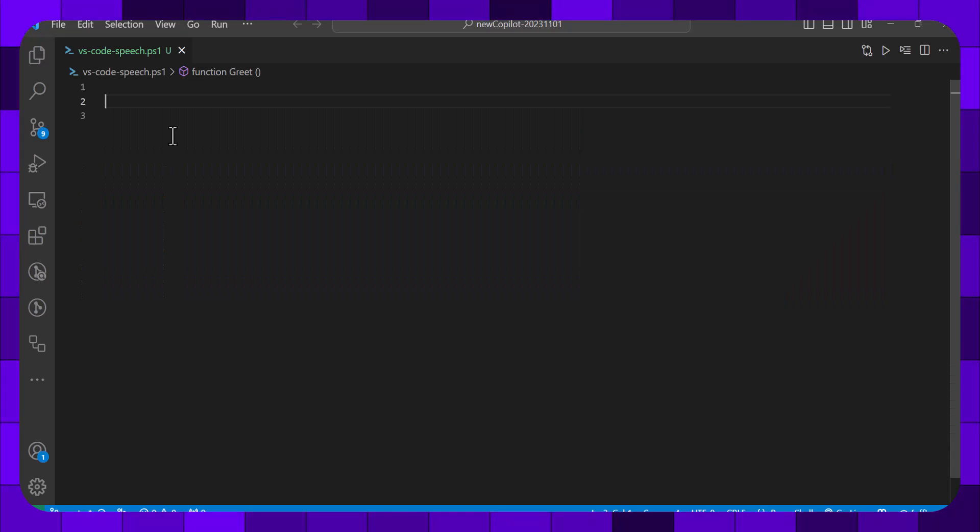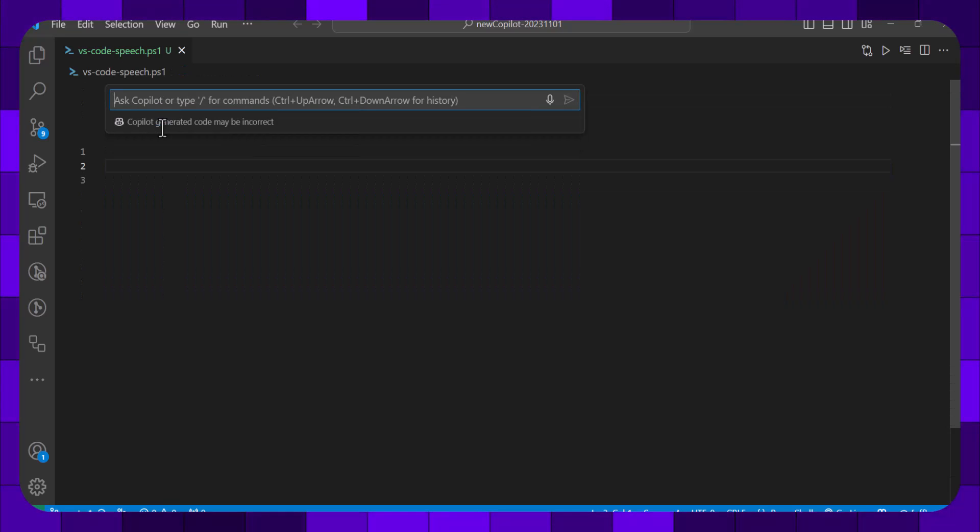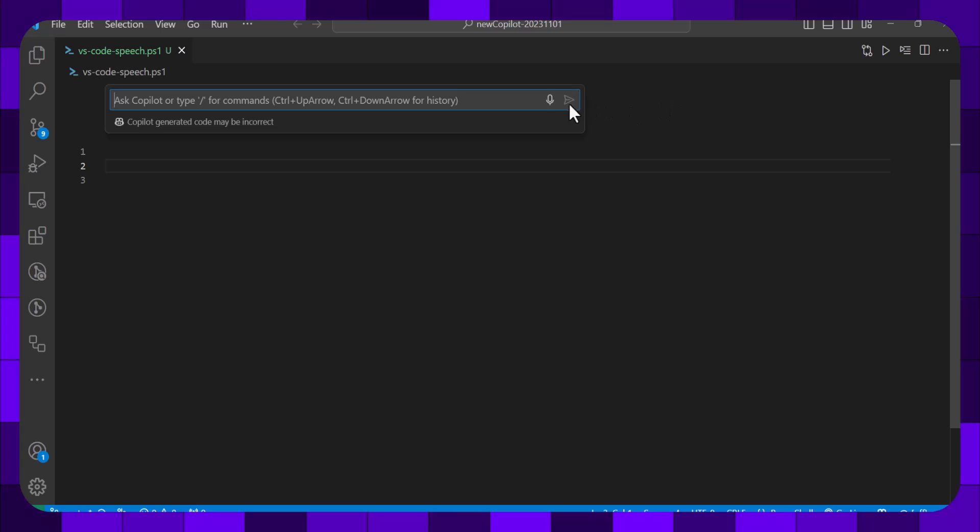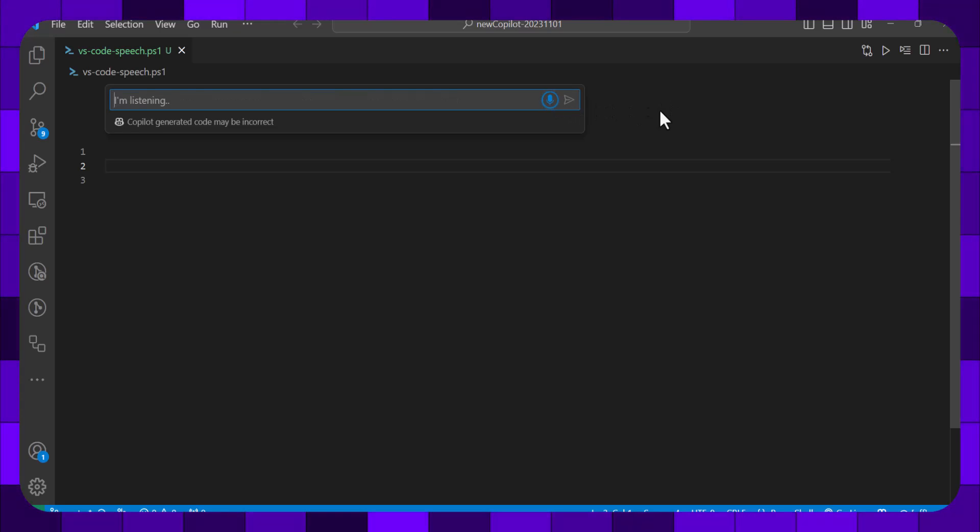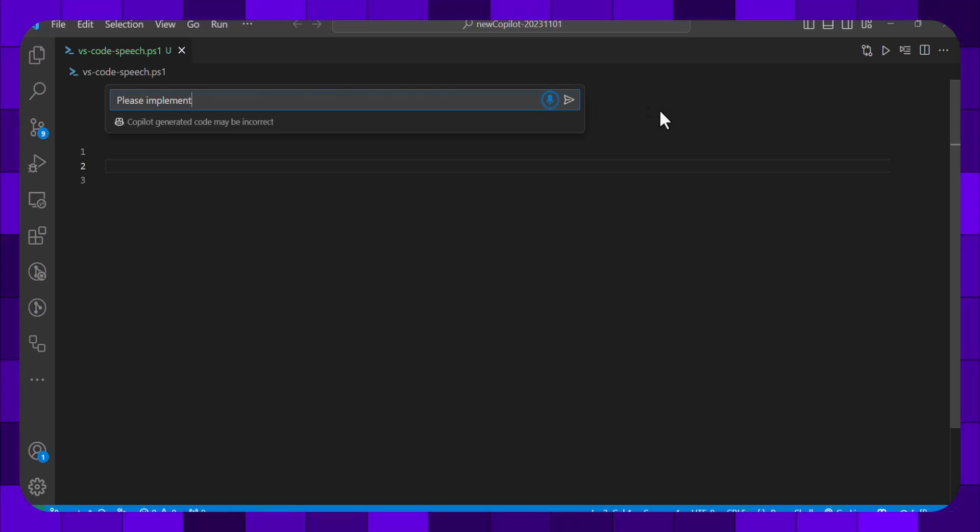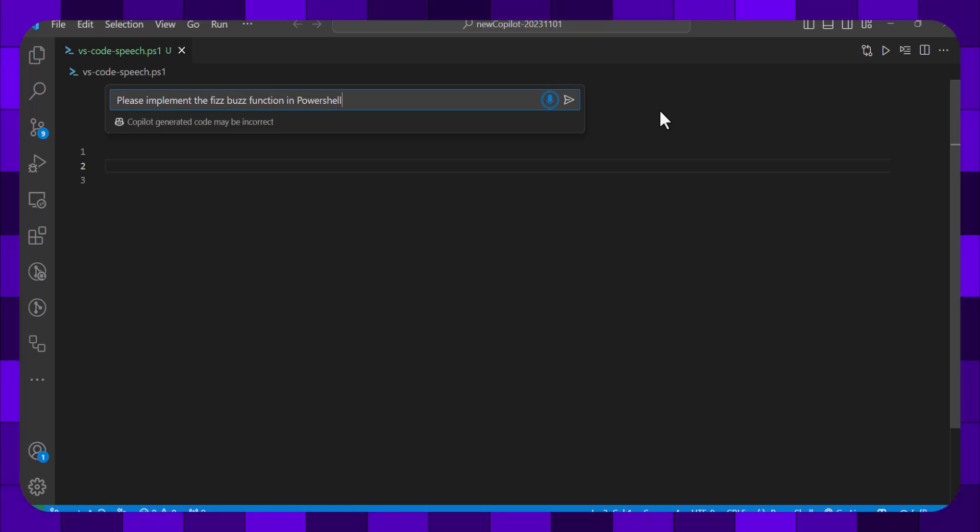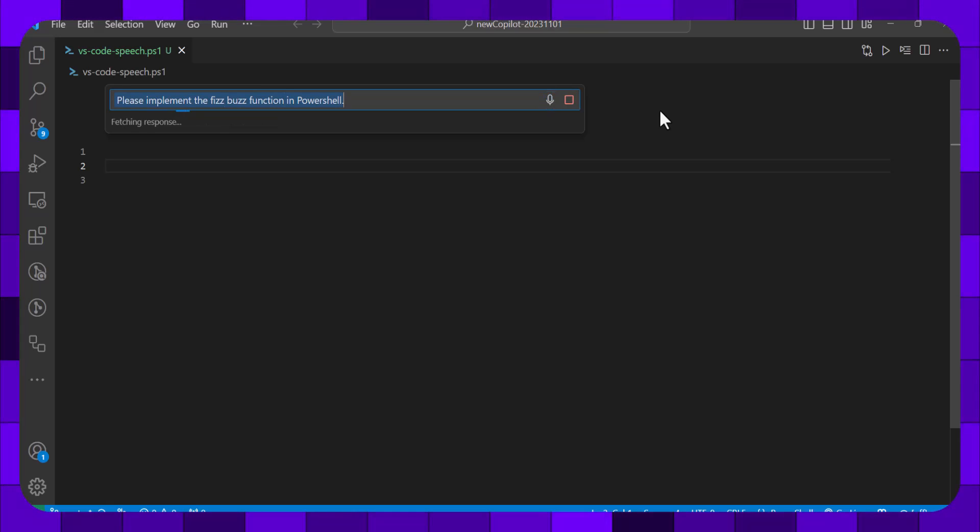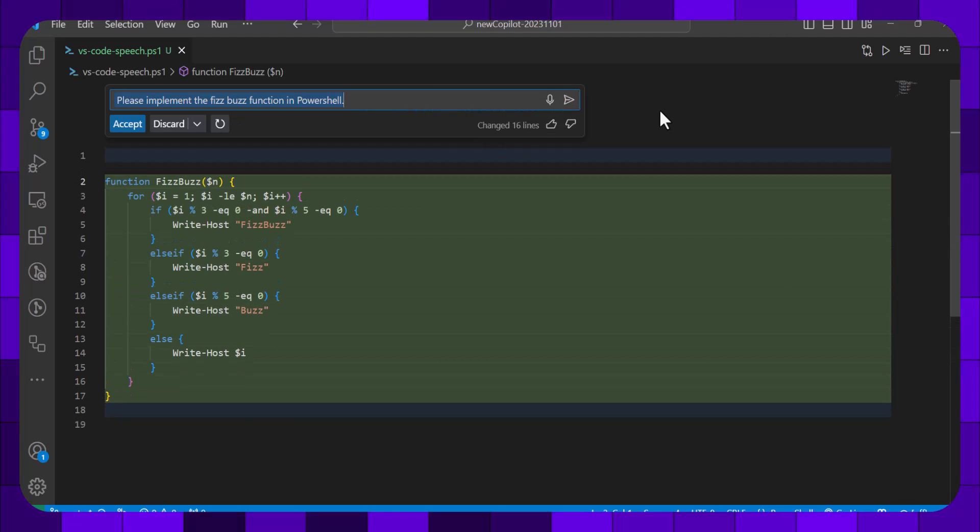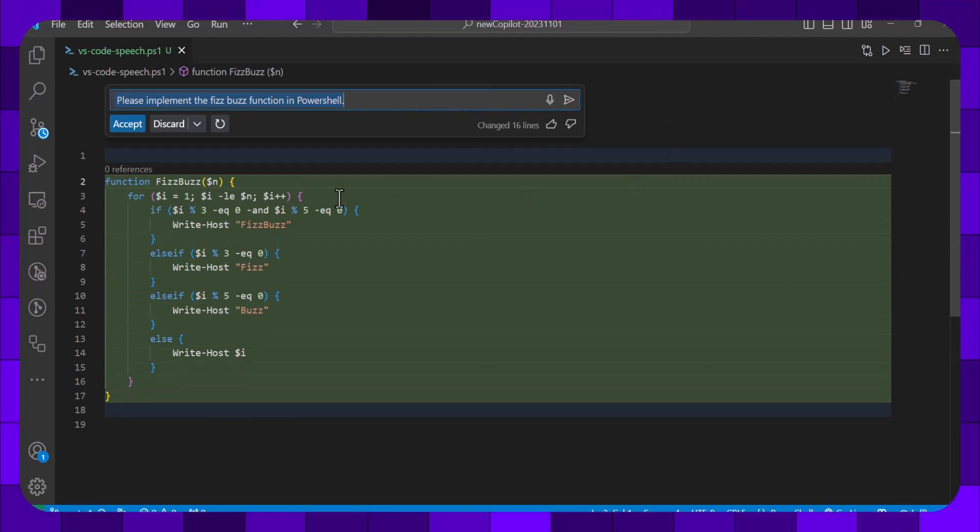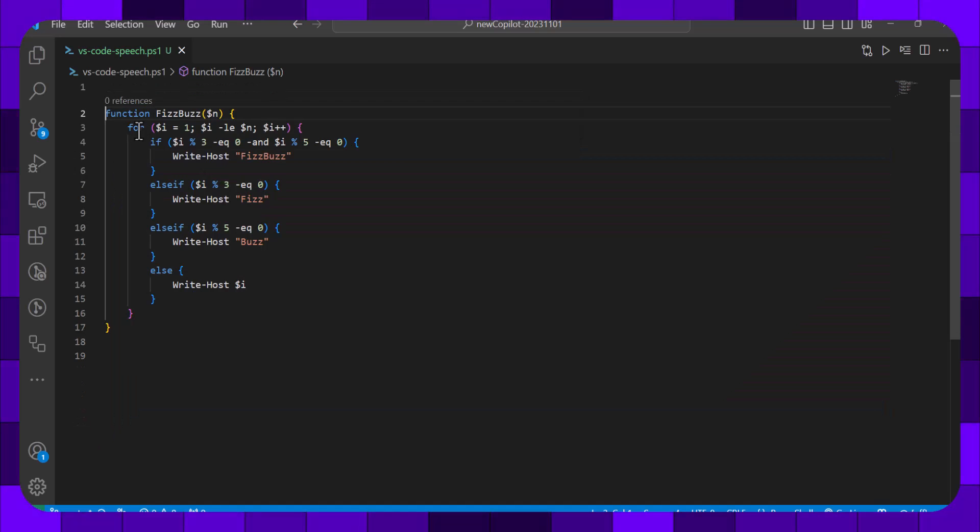Let's discard that and let's try another one. Please implement the fizzbuzz function in PowerShell. Looks pretty good to me. Let's accept that.